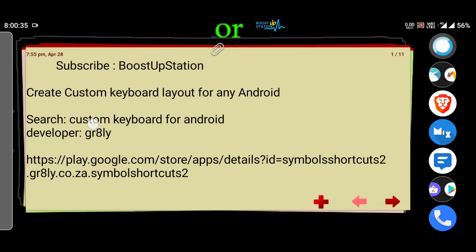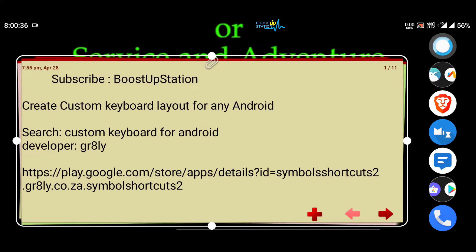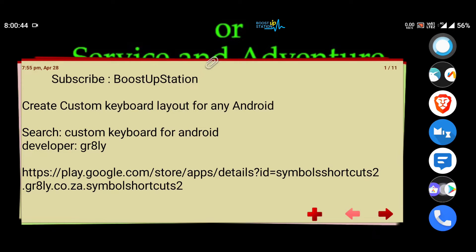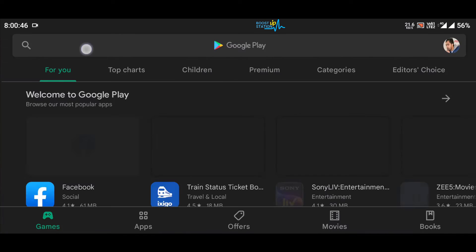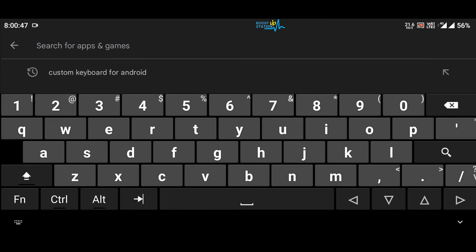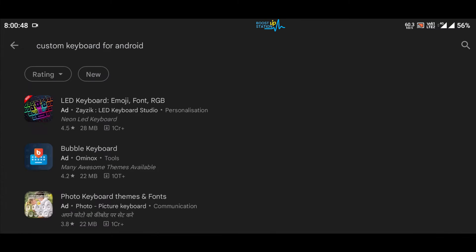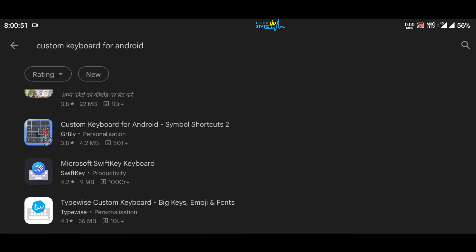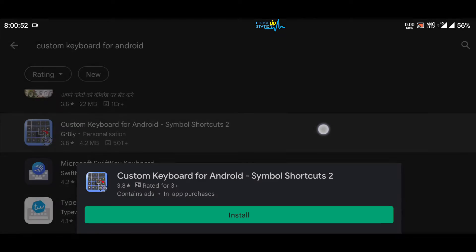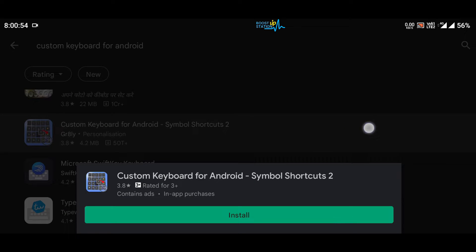You have to search for this item: custom keyboard for Android on Play Store by the developer gr8ly. Let me open Play Store, search here for custom keyboard for Android, and if you scroll down you will see this one, Custom Keyboard for Android Symbol Shortcuts 2.